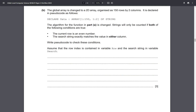Moving on to part b: the global array is changed to a 2D array organized as 100 to 150 rows by two columns. The algorithm for the function in part a is changed so strings will only be counted if both conditions are true: the current row is an even number, and the search string exactly matches the value in either column. We just need to write pseudocode to check these conditions, where the row index is in the variable 'row' and the search string is in 'search'.